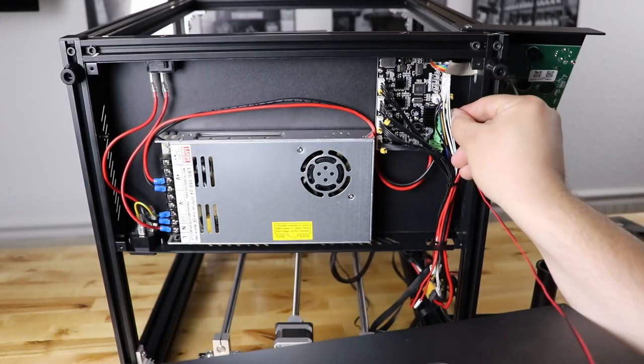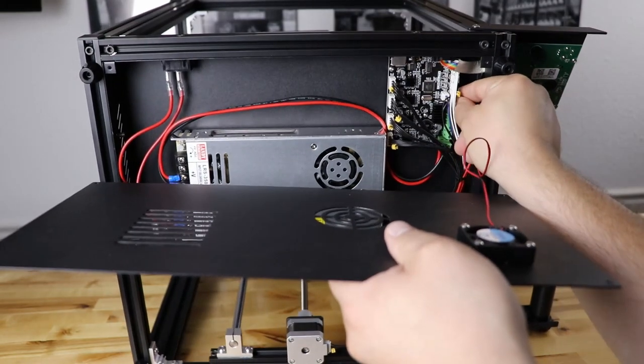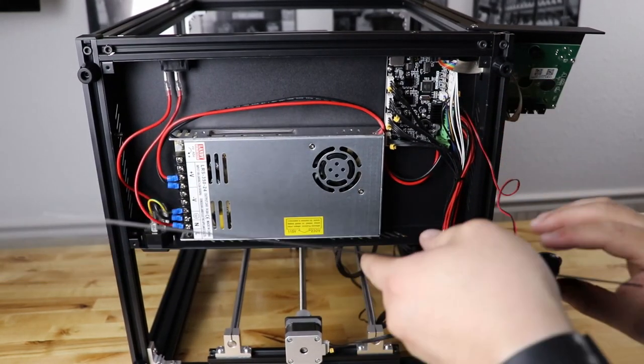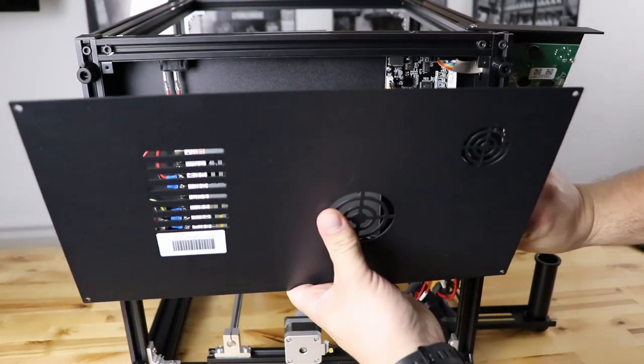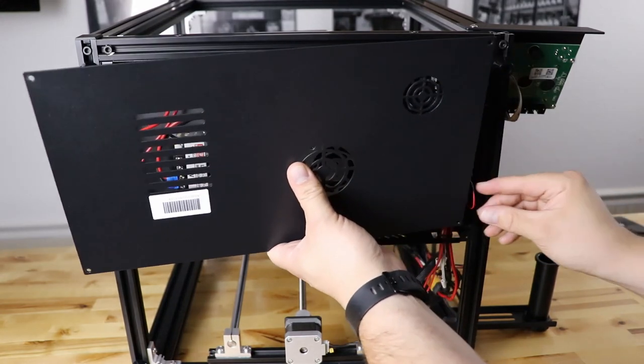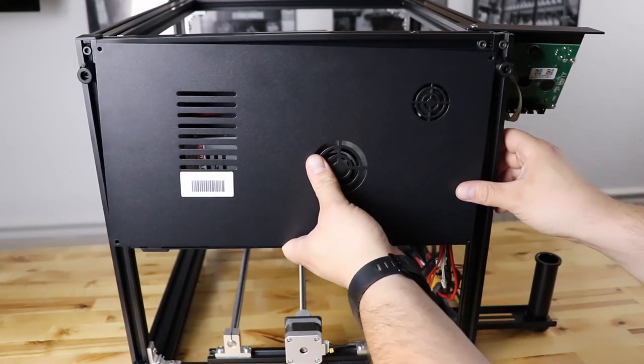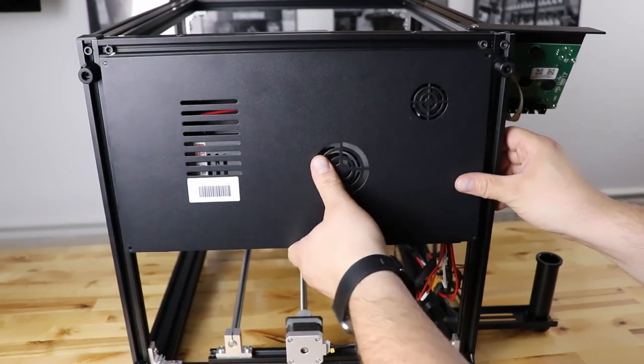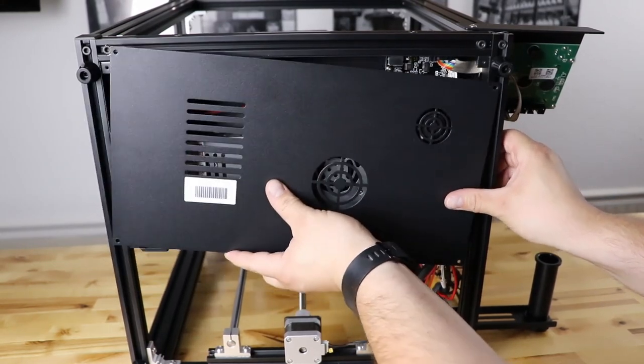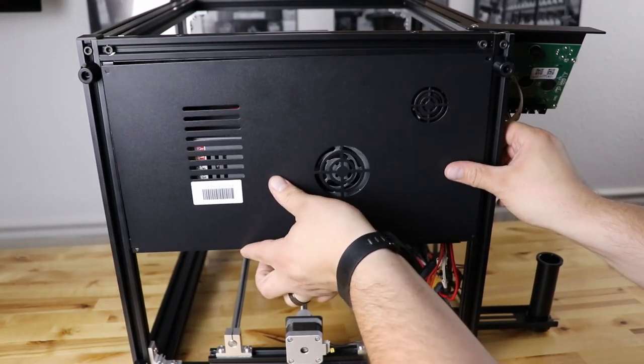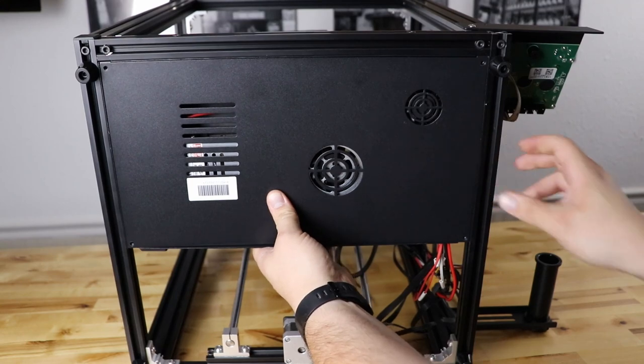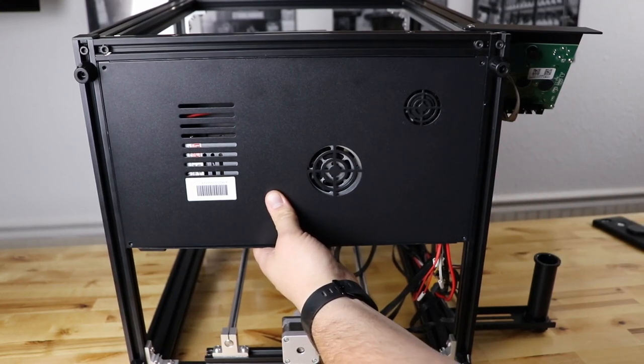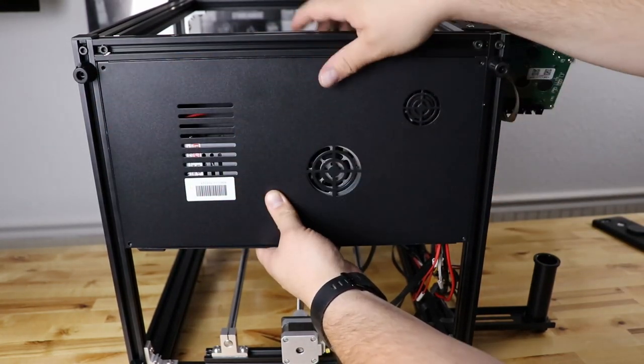Take your fan connection. Push that in first. Then make sure your fan cord is out of the way of everything. And your case will sit just like this. We'll put all four screws back in.